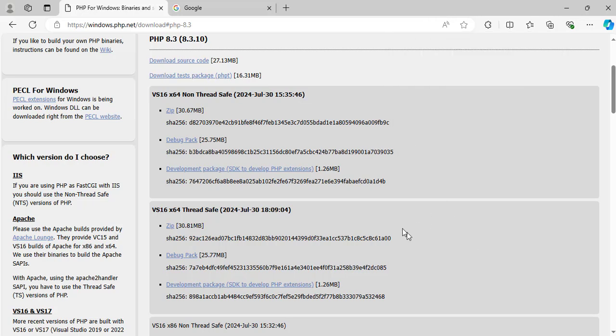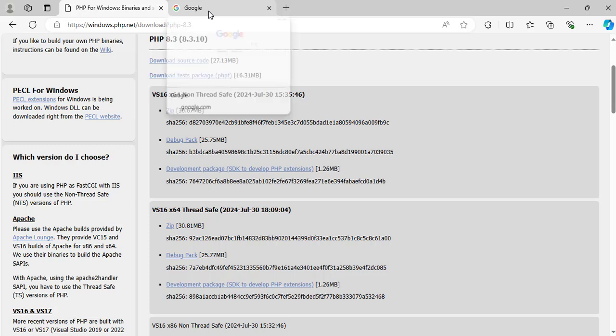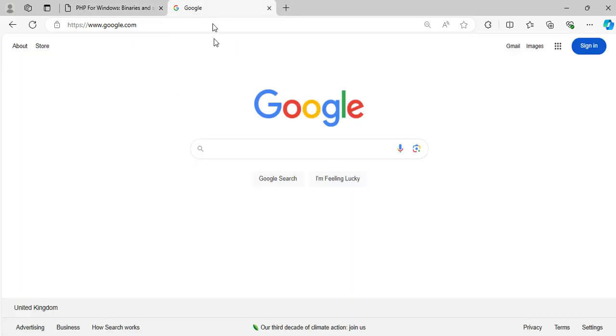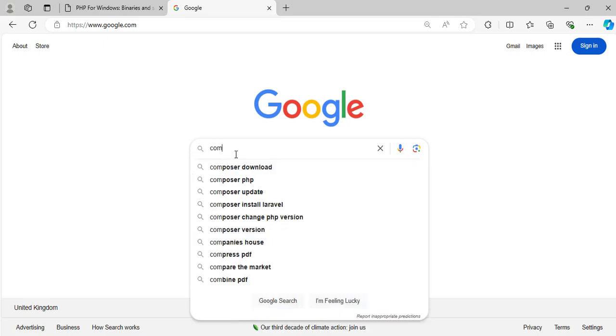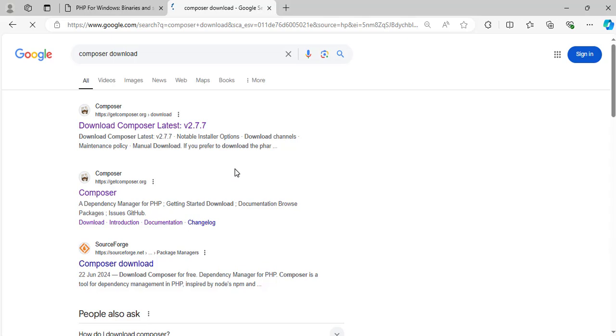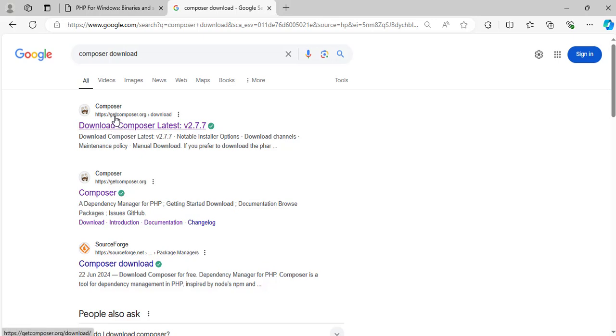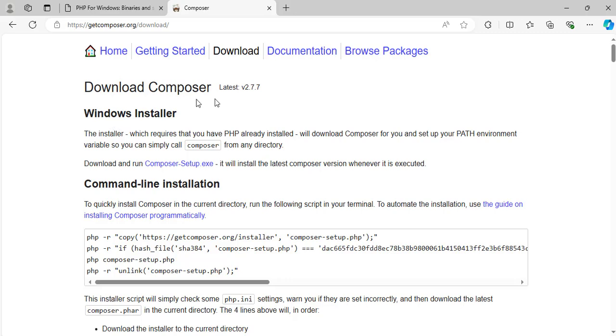Now we have successfully installed PHP and we have set the environment variable for the path. The next thing for us to do now is to download and install composer. To do that, we open our web browser and go to Google and type in composer download. This result page will open. Click on the top one here, which is download composer and is from the official website.